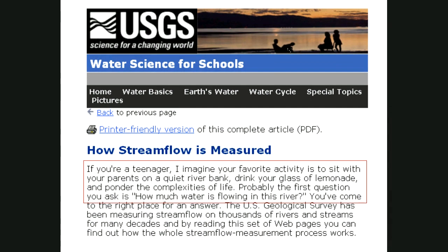There's this Water Science School that the USGS has, and a bunch of the web pages will be coming off of that. It's pretty awesome, and I particularly love the idea that as teenagers we all sat along the riverbank wondering how much water is filling the river. So we're going to try to answer that question in a little bit more detail than I've been able to find in one existing web resource.